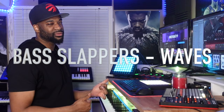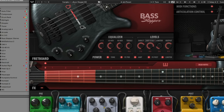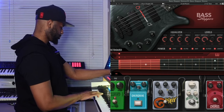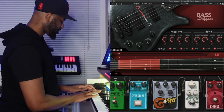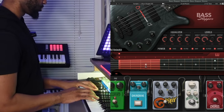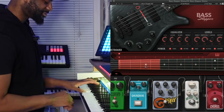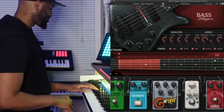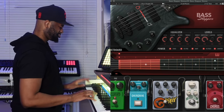Waves also has Bass Slappers — similar to Bass Fingers but specifically for bass slapping. I really like Bass Slappers. I've started incorporating it into some of the remixes I'm creating.